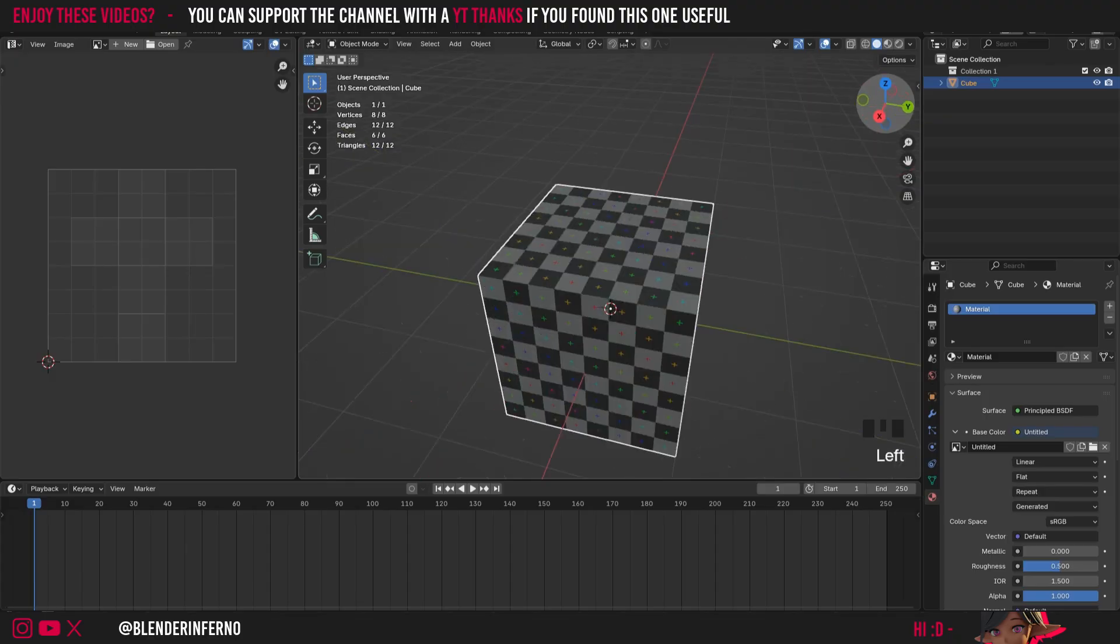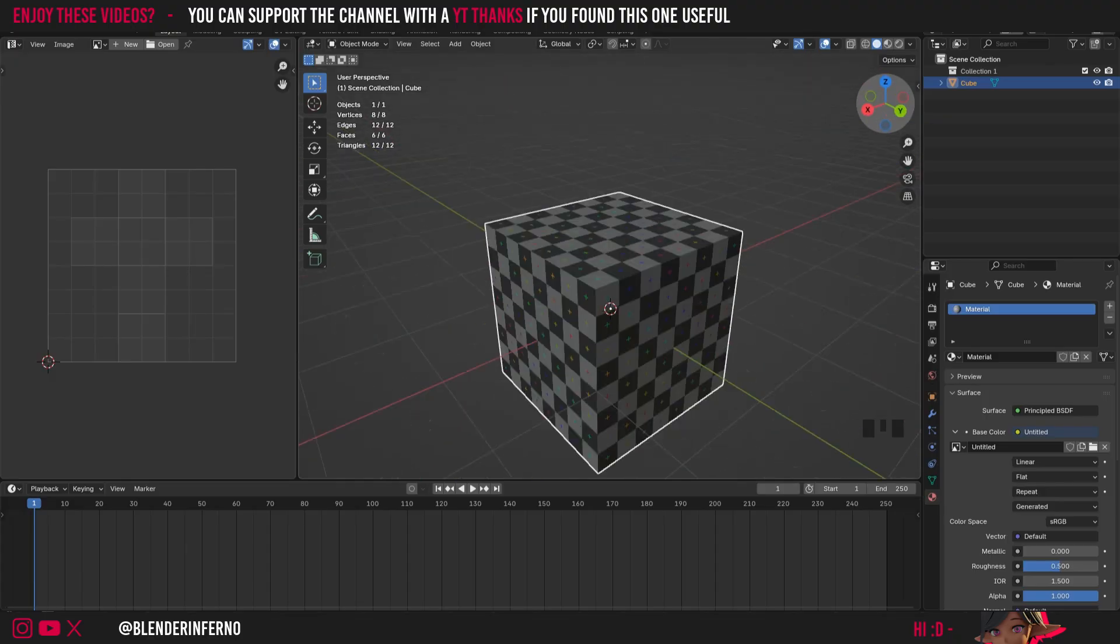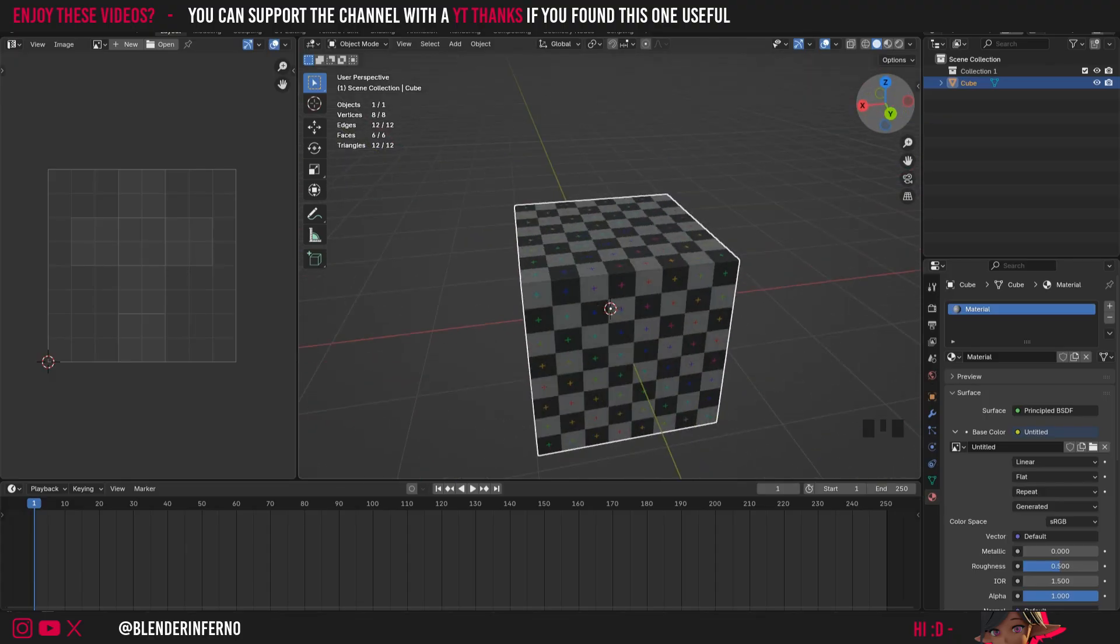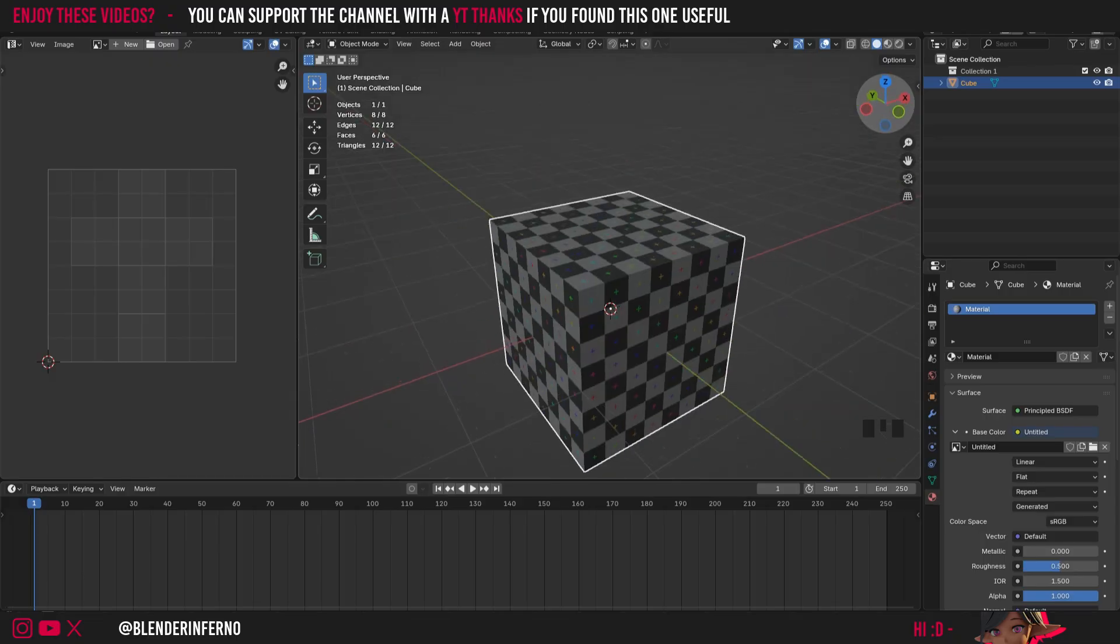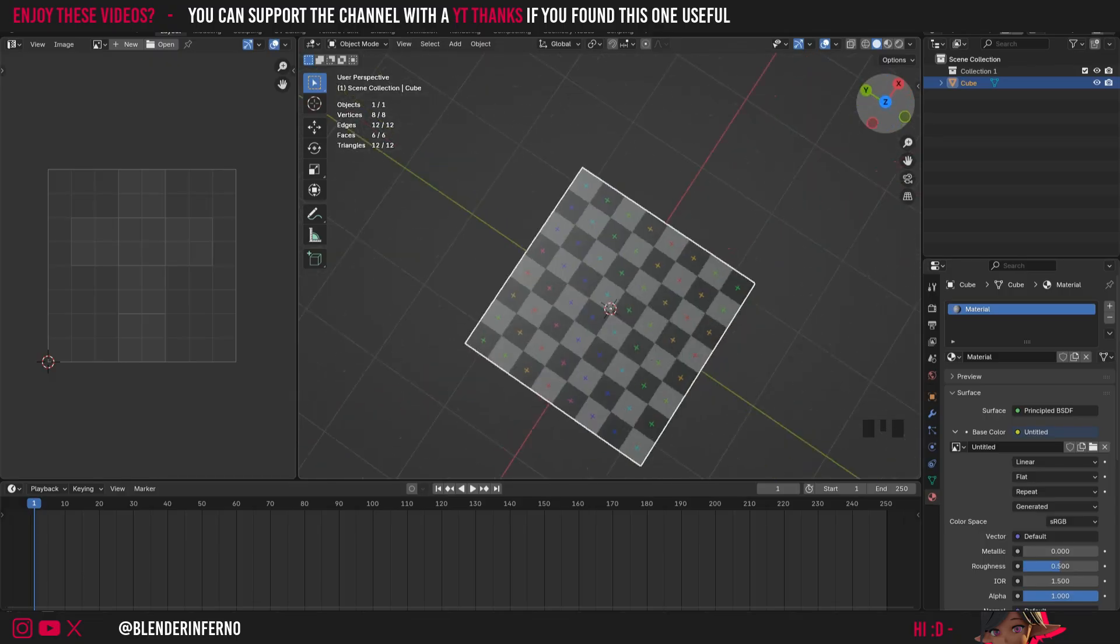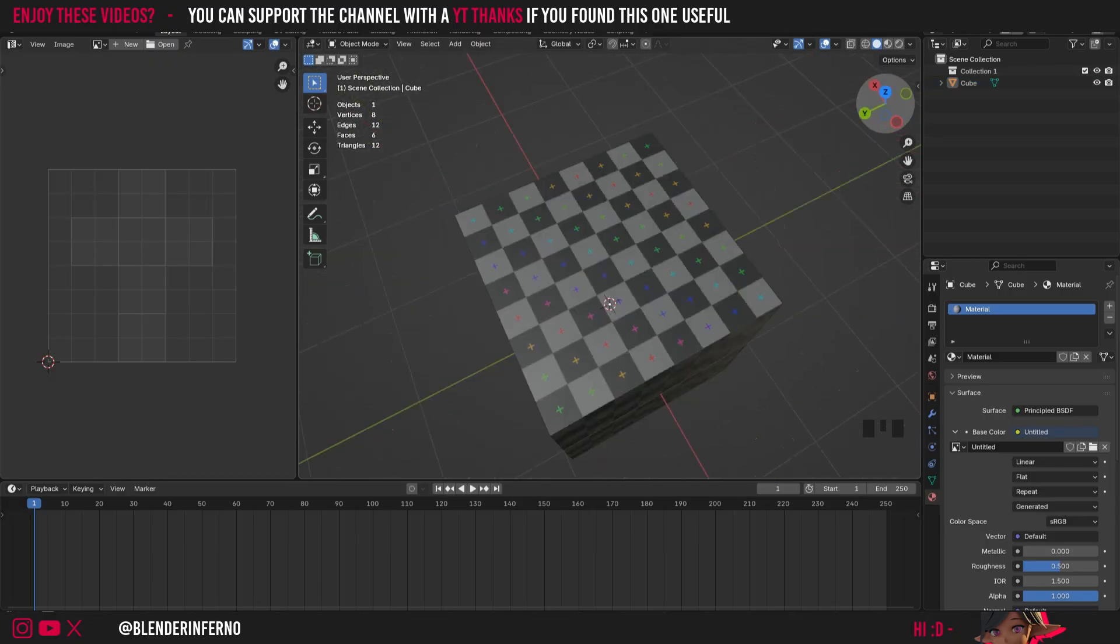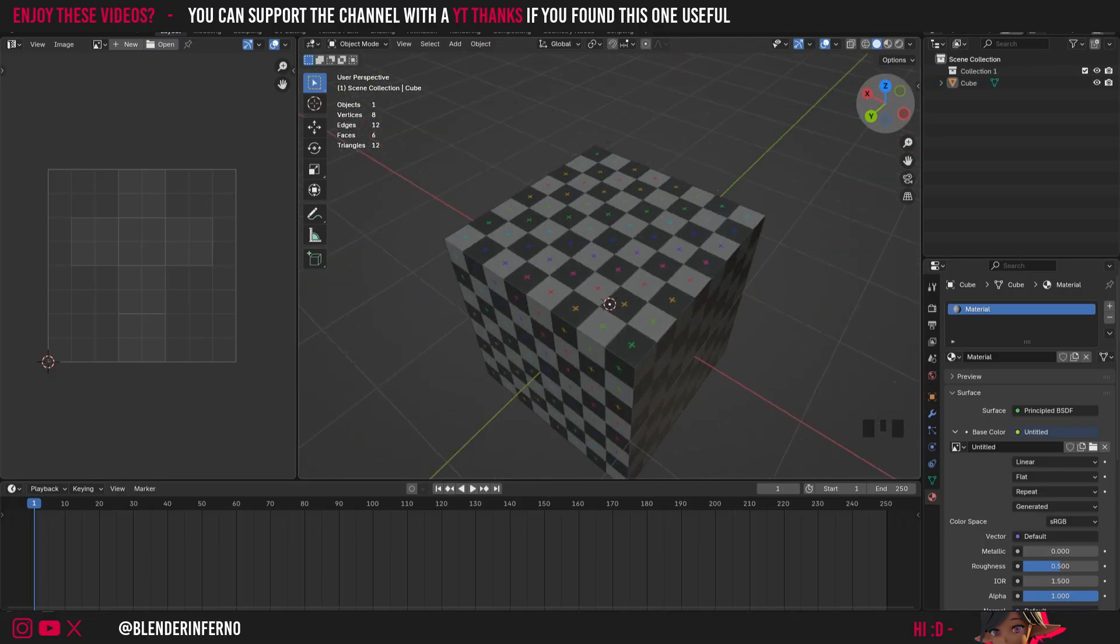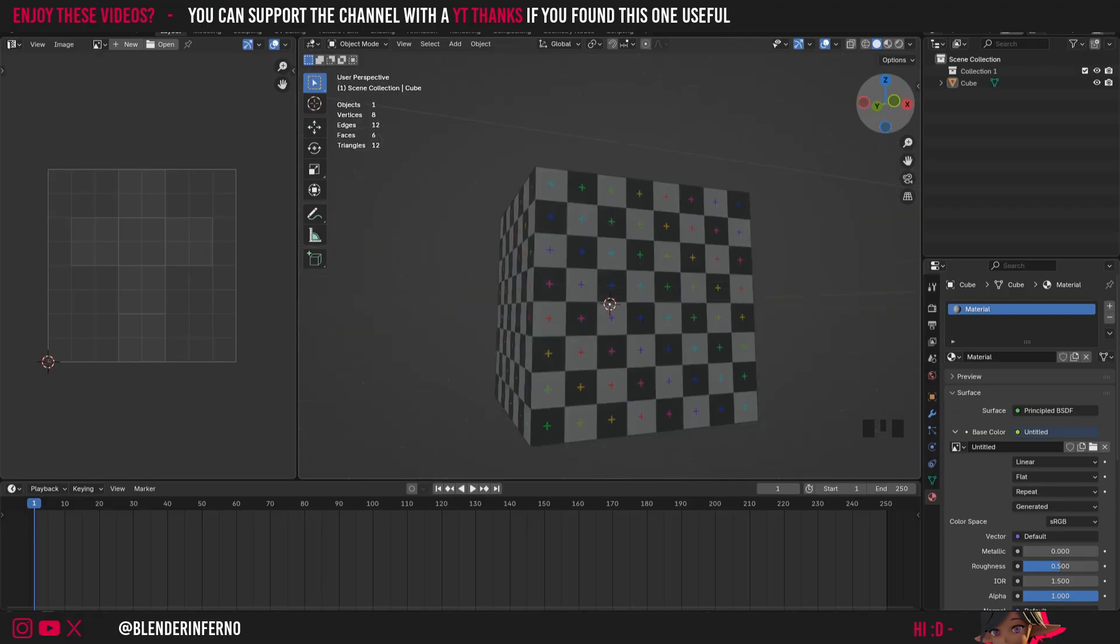So what is the point of all these squares on the grid? Well this just allows us to see whether or not there's any stretching being applied to our texture. So really what we're looking for when we're UV unwrapping is to have all these things as close to square as possible.